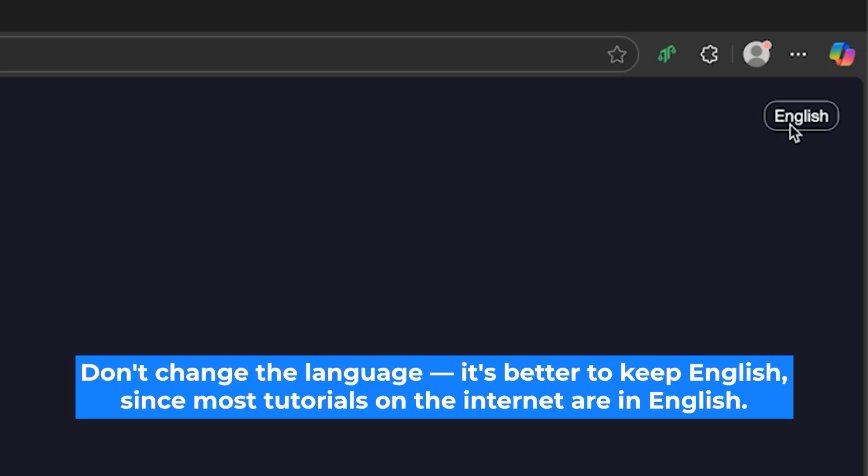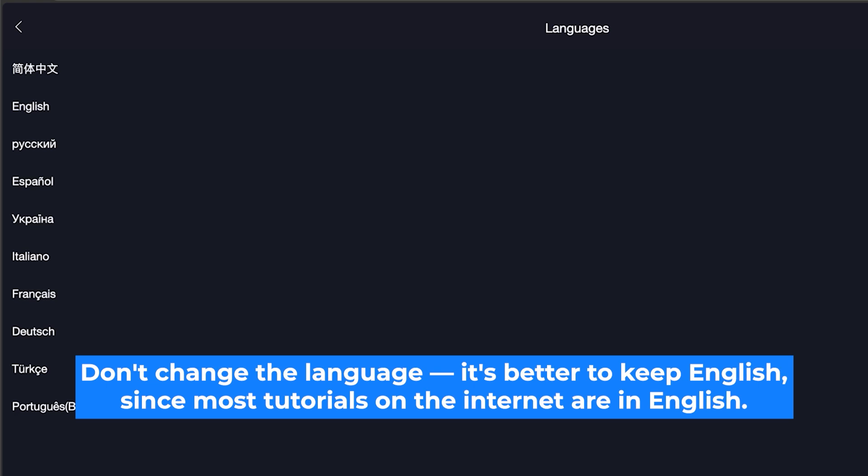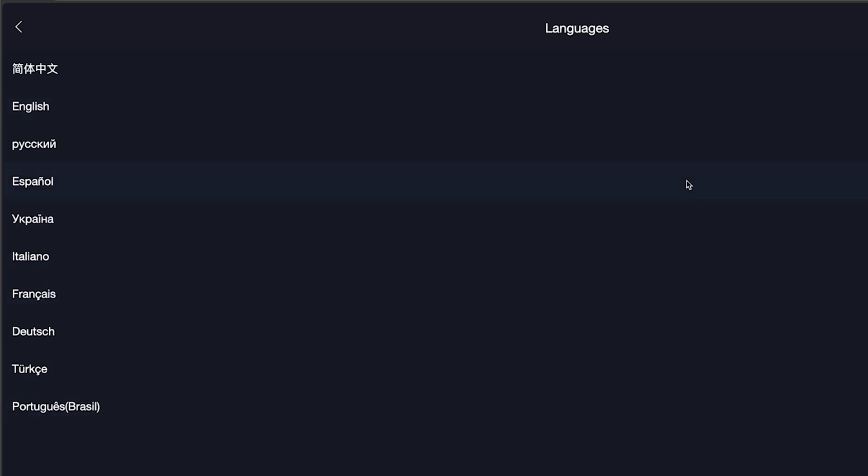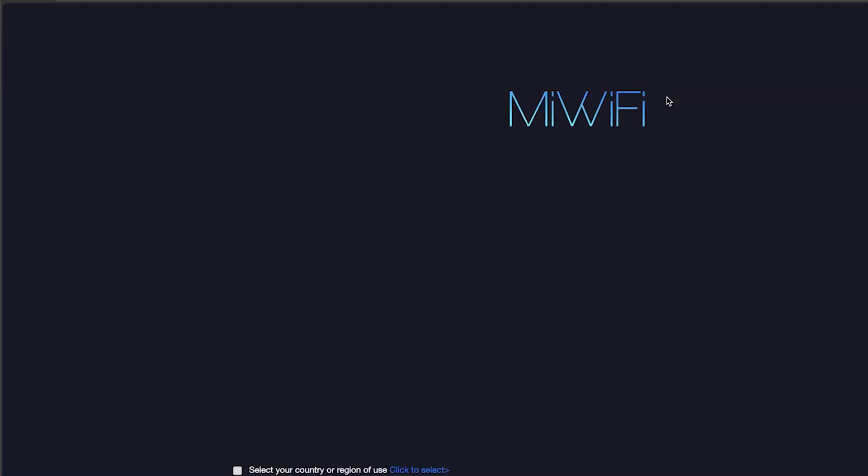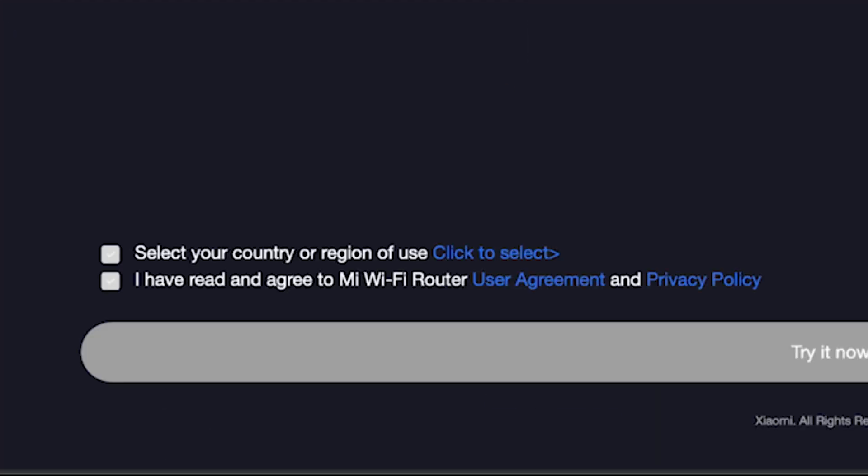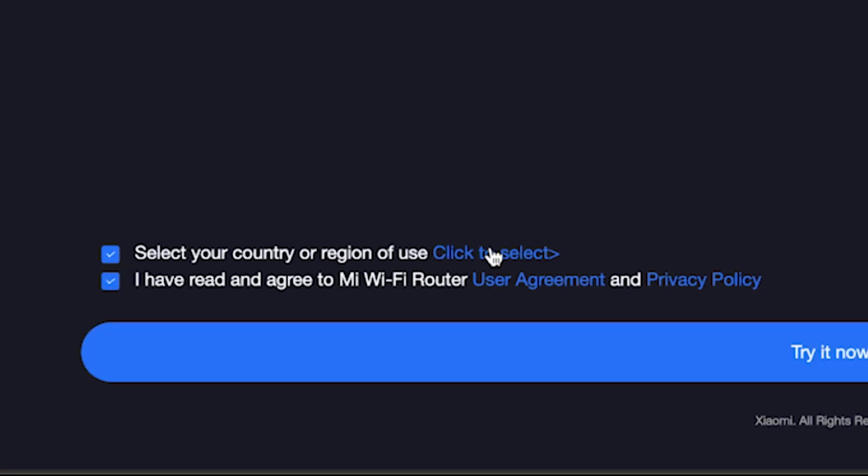So, on the first page right here you need to select the router language. Next, check these boxes right here. And click here to select your country or region.